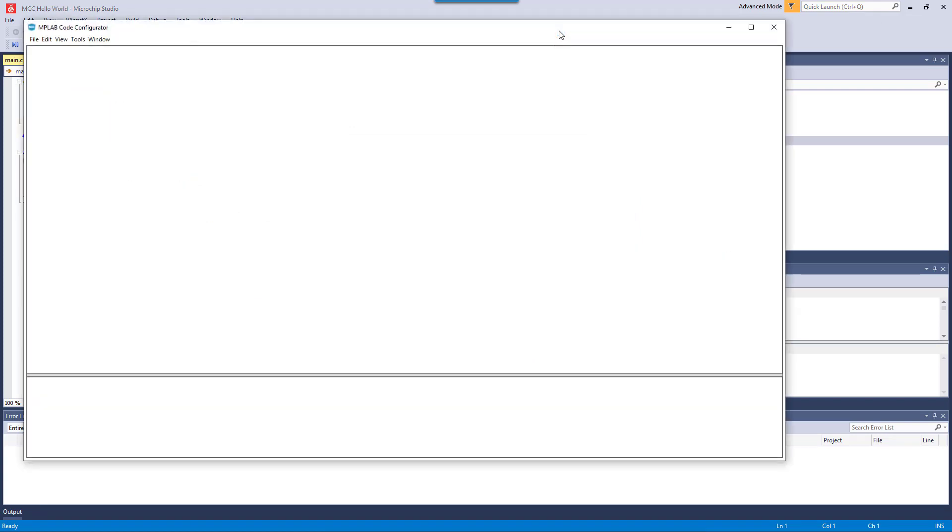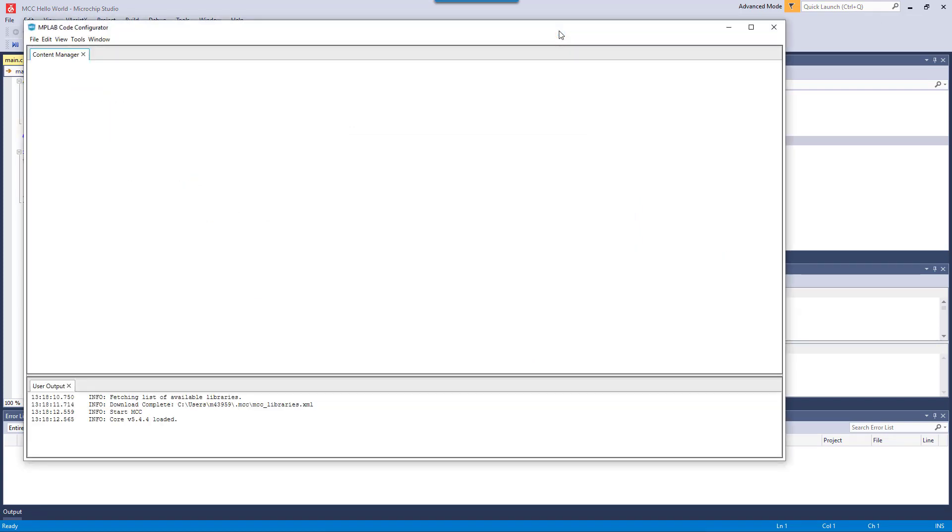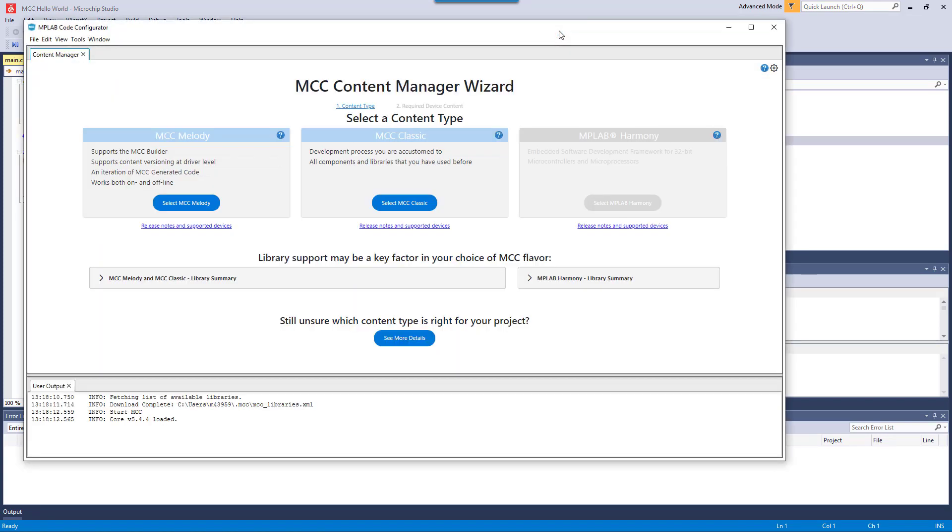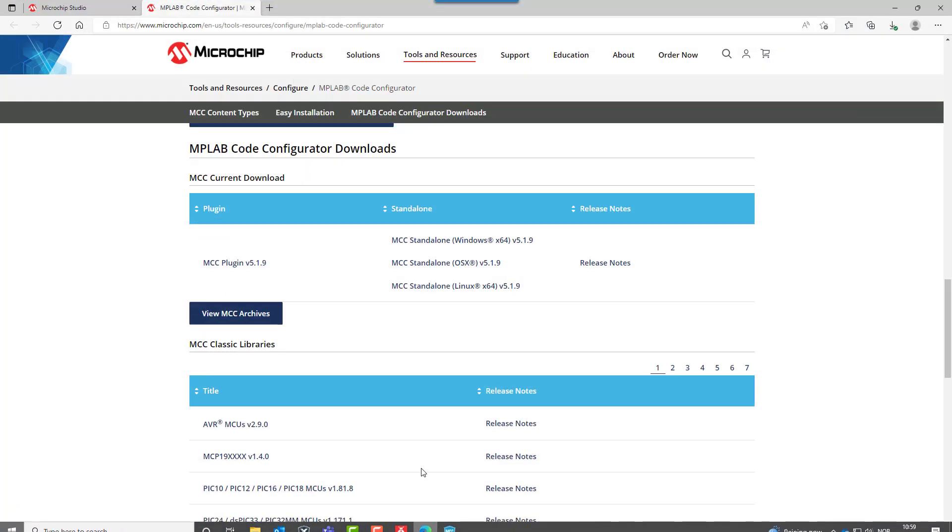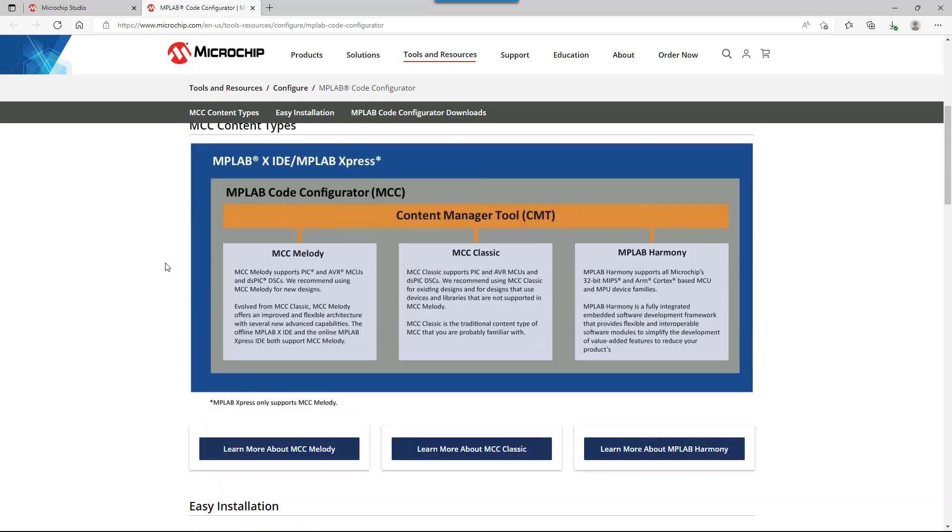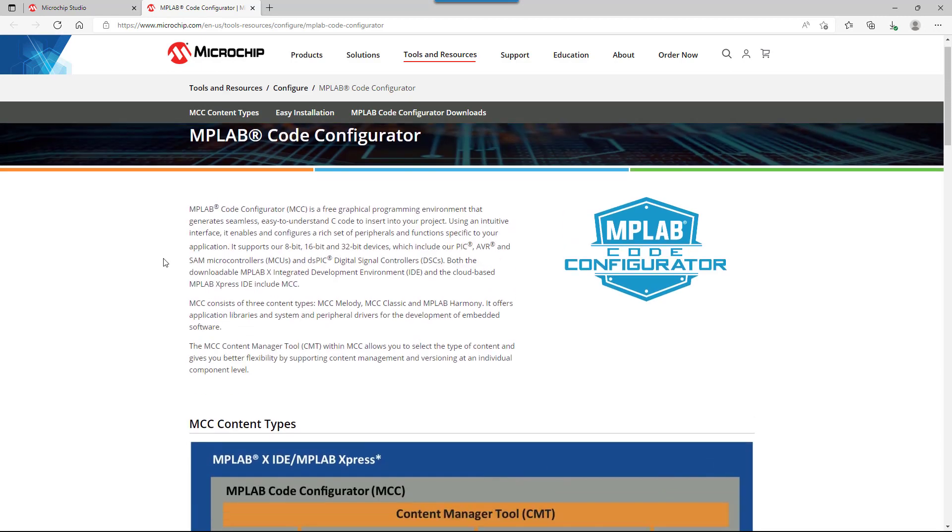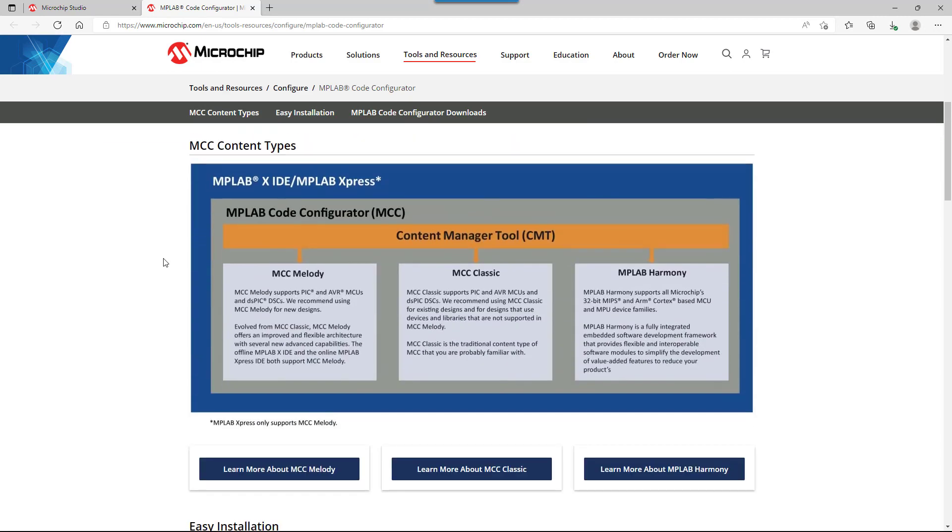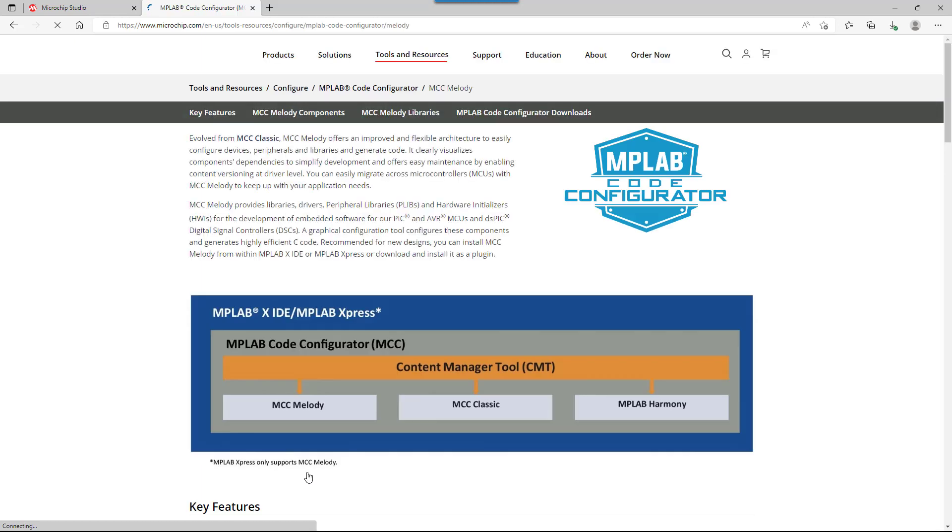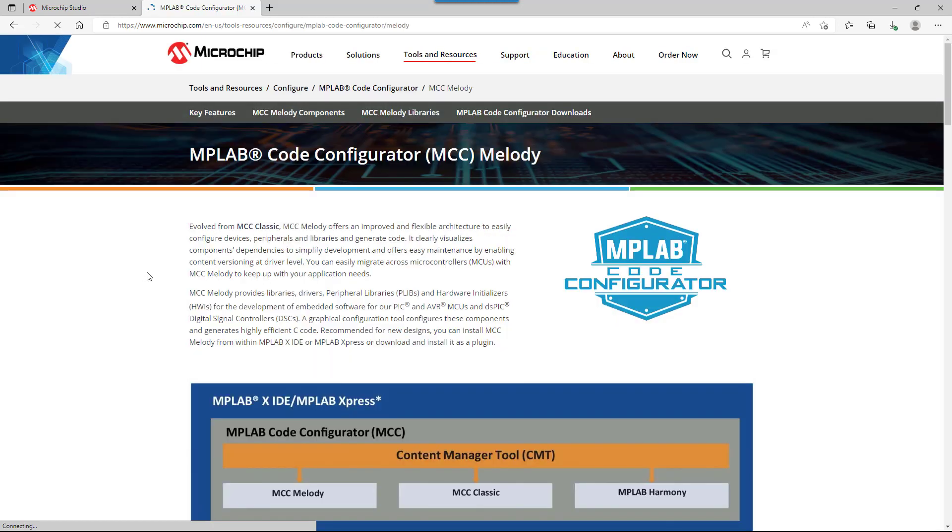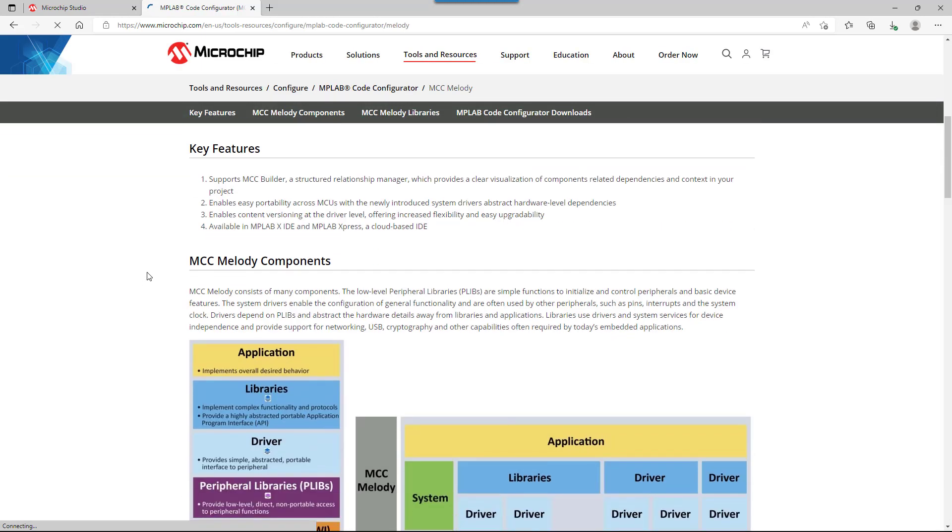As MCC opens, the MCC Content Manager wizard gives us a choice of MCC Melody or MCC Classic. Going back to the MCC webpage that we had open, we have an overview here of content types. In general, we're going to select MCC Melody.